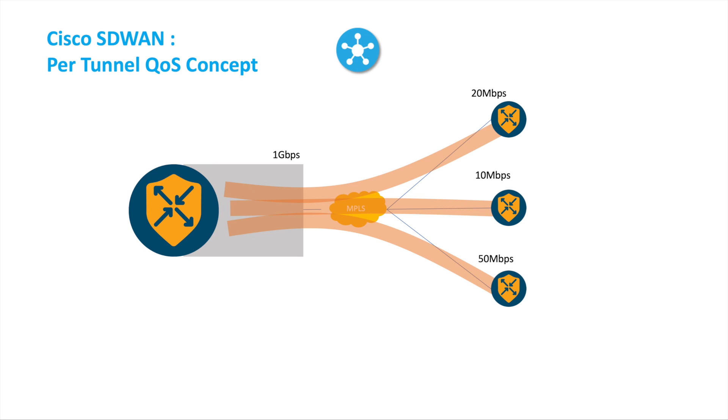So the downstream bandwidth is going to be at the interface or the WAN template that you can configure at the branch site. Then when you configure the downstream bandwidth, it just gets advertised up to the vSmart.